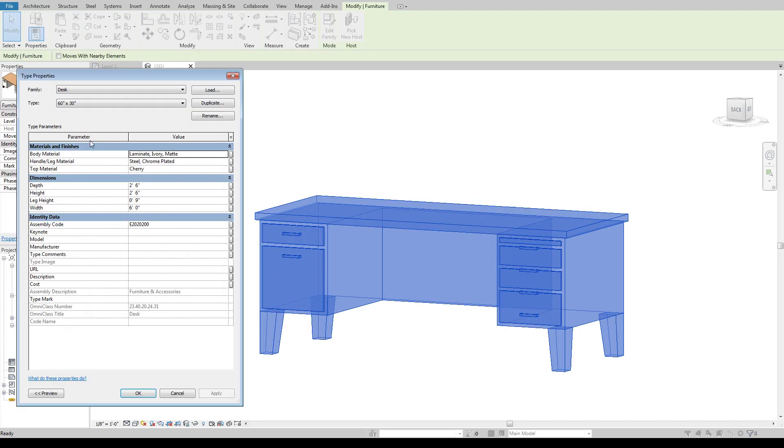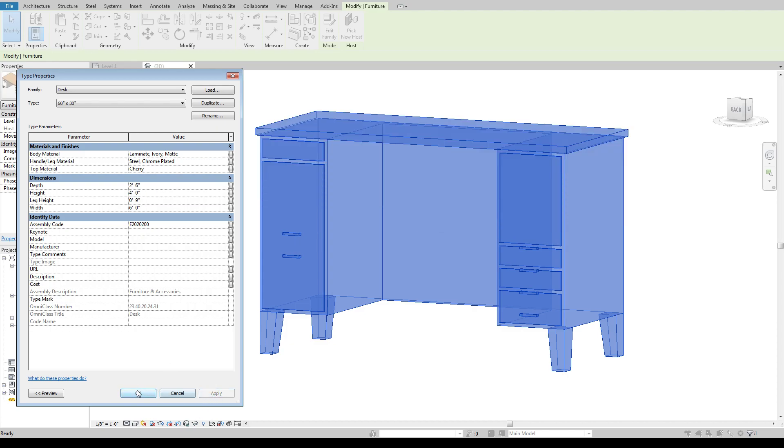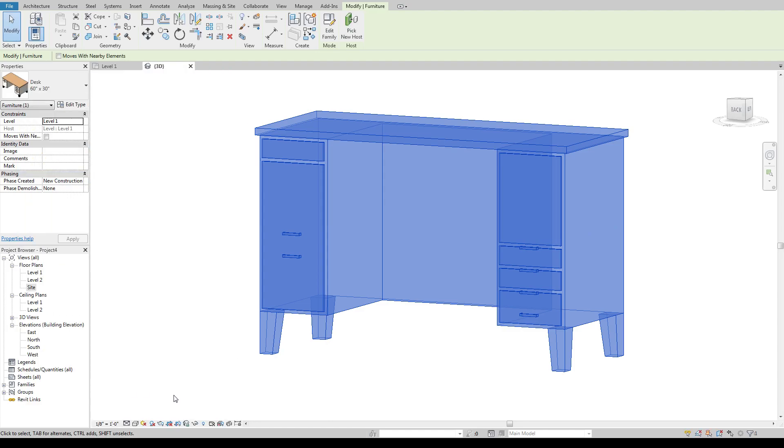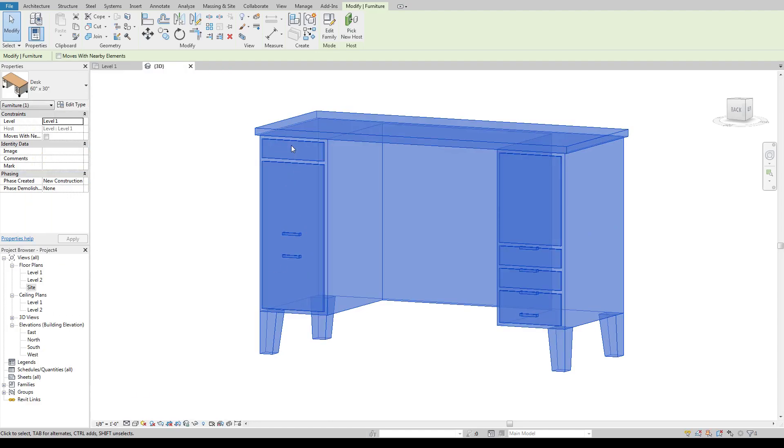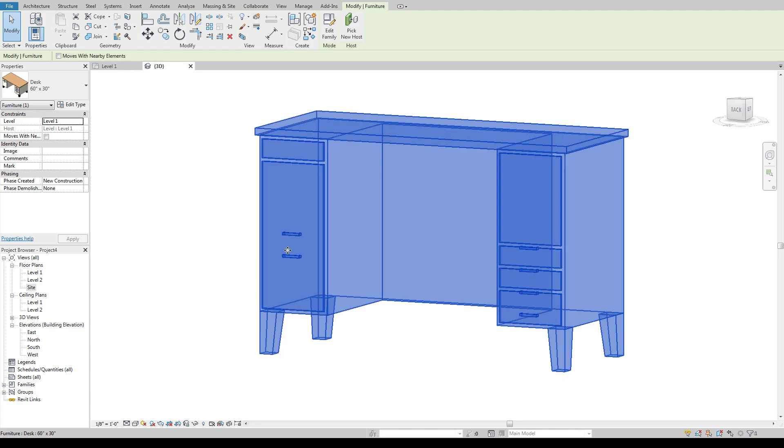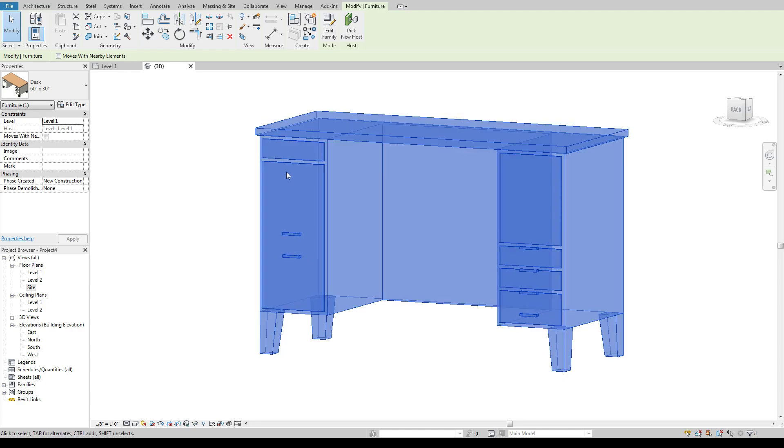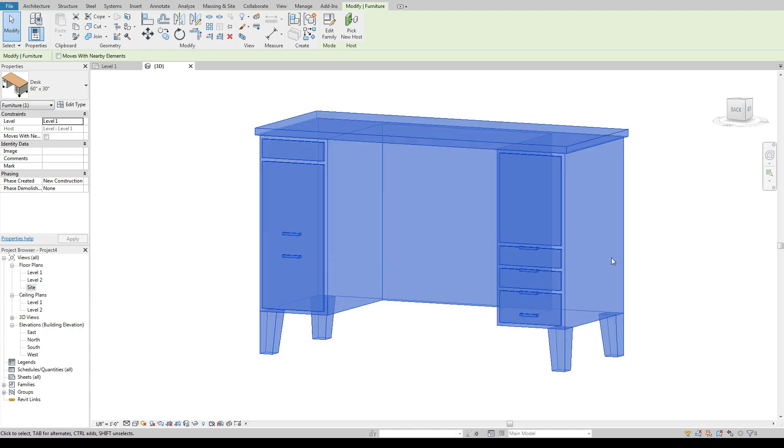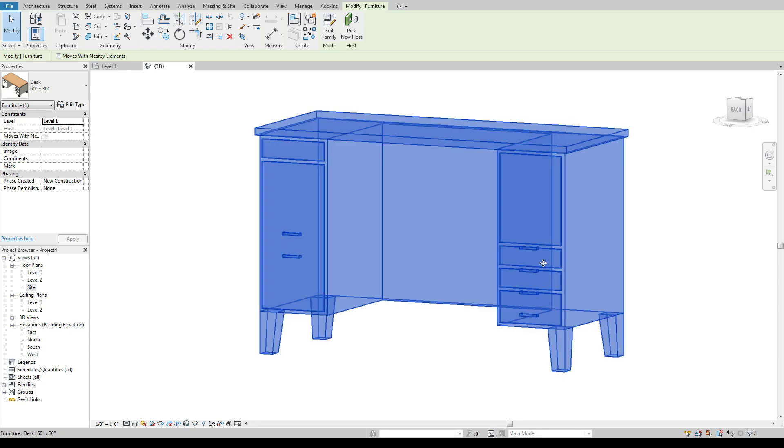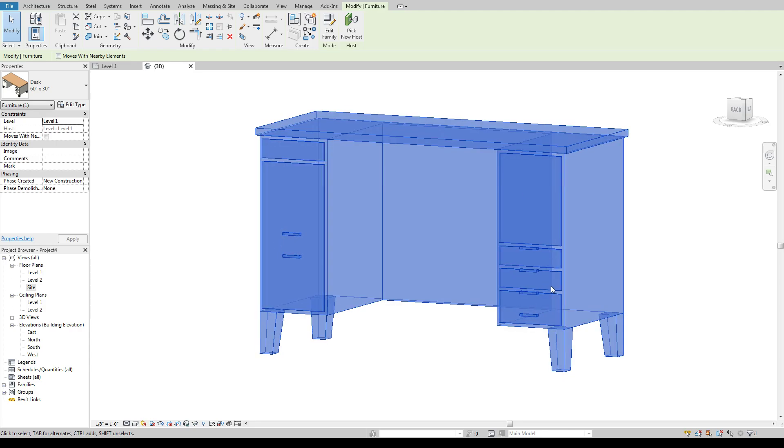So even if I come in here and edit this and say okay now I want to change the height to four feet and hit apply none of my handles move. This moves up, this should move up with this, this should stay kind of towards the top or centered on the actual thing. Same thing over here. None of these change size, just the top one is the only one that changes size.